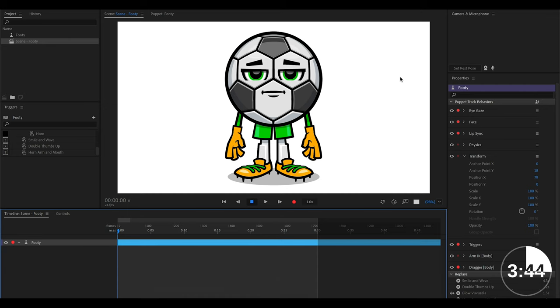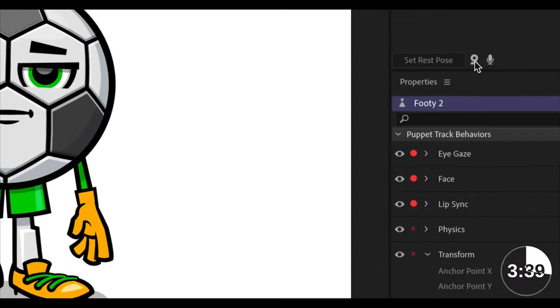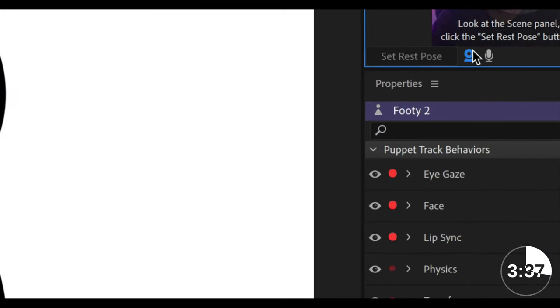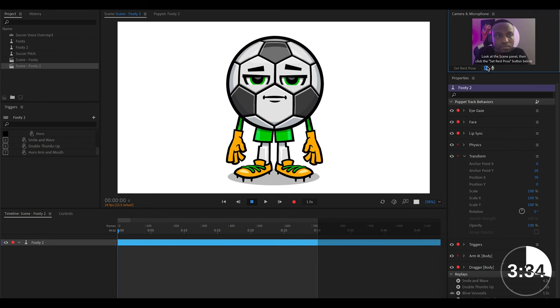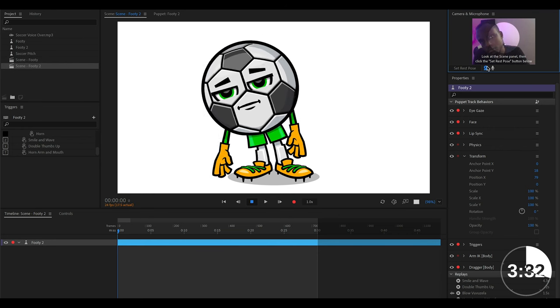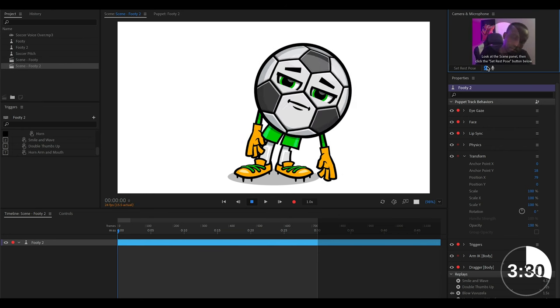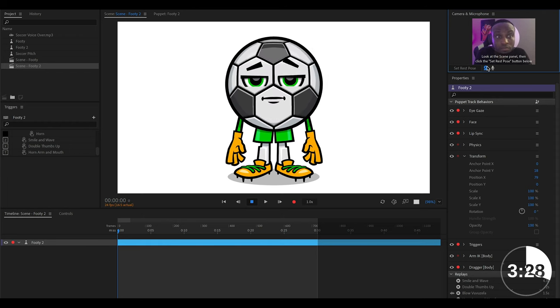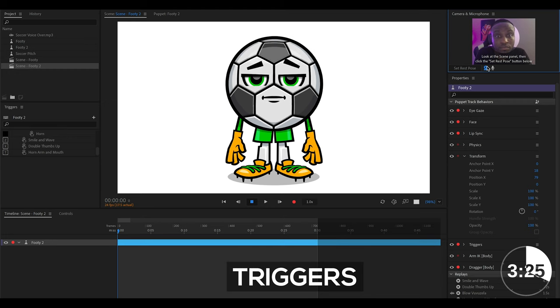So the very first way you can animate your character is by arming your webcam for recording and you can do this by clicking on the webcam icon to ensure that it is blue. Once you do this you should now notice that your character responds to your facial movements. So if you move your head, blink your eyes, move your eyebrows, the character should respond accordingly.